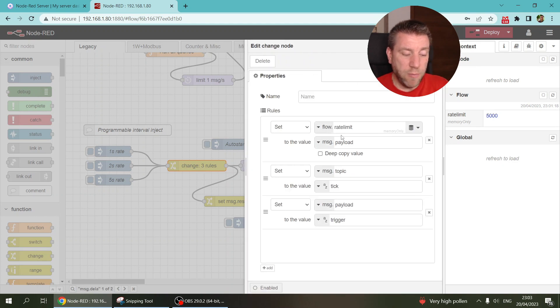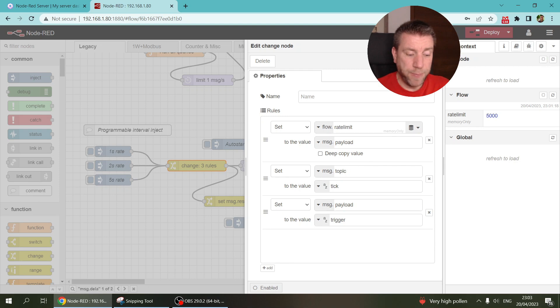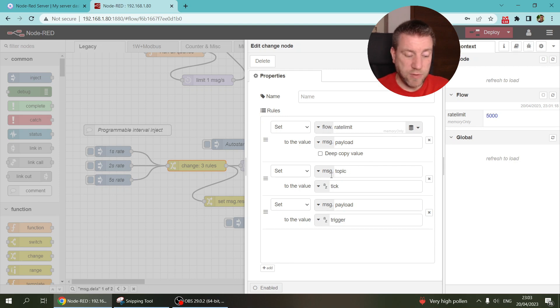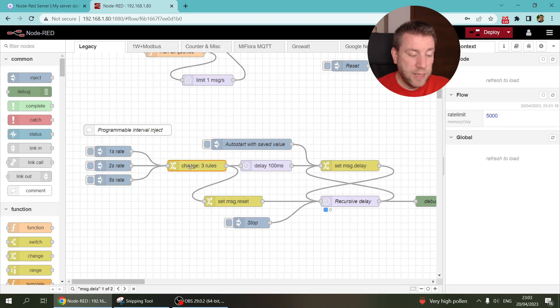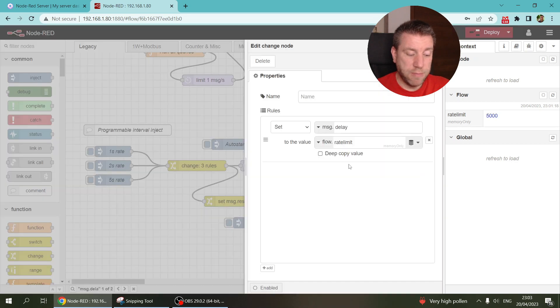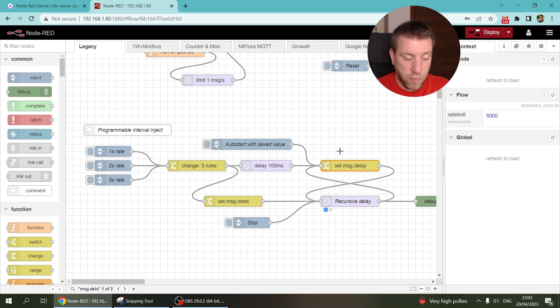And I'm going to store this in a flow variable. I call this rate limit. And just for the sake of simplicity, I also created a couple of, well, set a topic and a payload. And then this message goes into this, sorry, the message goes through here and it goes to the msg.delay.